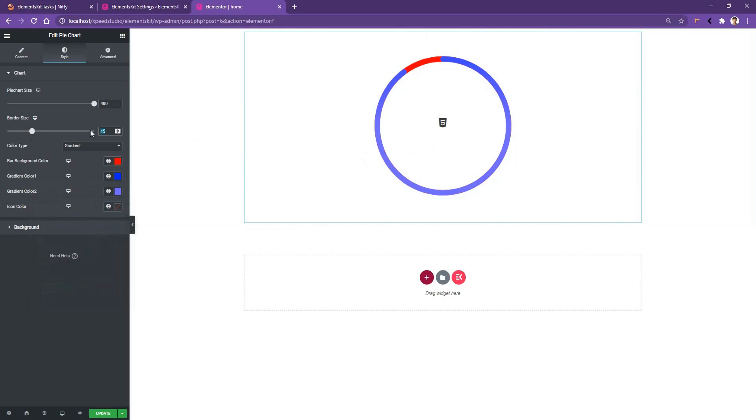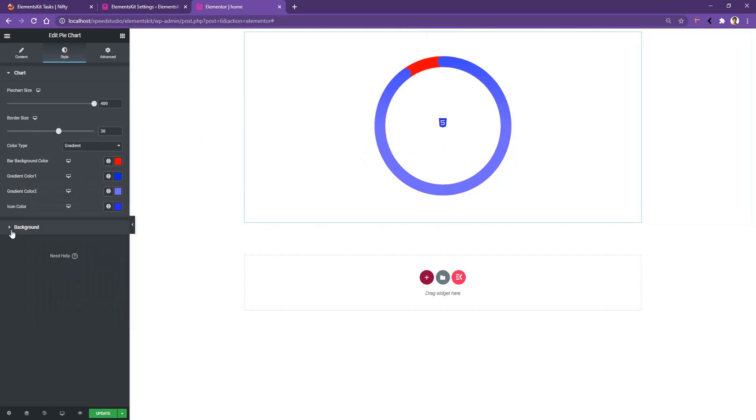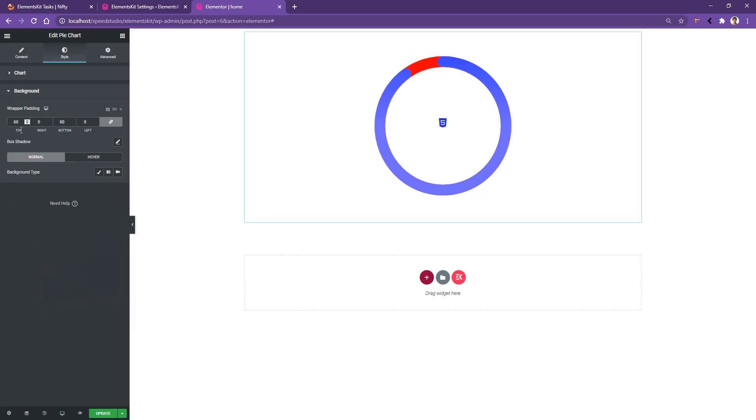Now if you go to the icon color, from here you can choose the icon color you want. I guess in here blue color will be perfect. The colors I'm choosing right now are just for testing purposes, just to show you how it works.